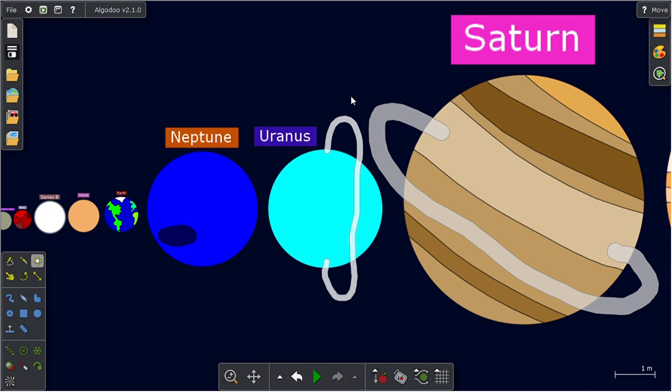Ice giants are just smaller than gas giants, though they can be bigger than gas giants. But instead of them being normal warm or hot, they're cold, very cold.